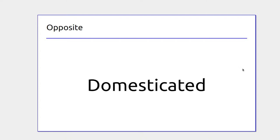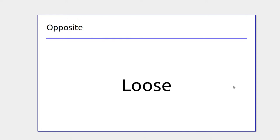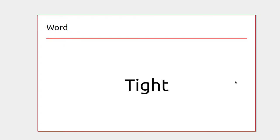You might have something that's very tight — a shirt that's gotten tight on you — and then it gets loose. Tight and loose can also describe nuts and bolts: you do the nuts and bolts on a car wheel very tight so the wheel doesn't come off when you're driving.